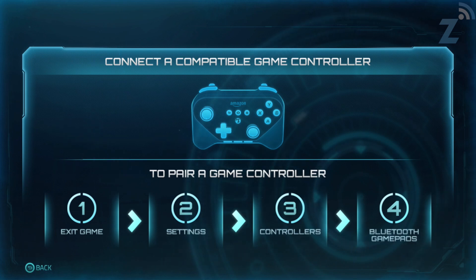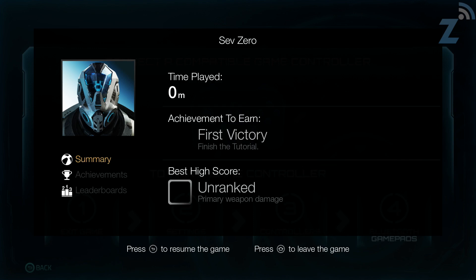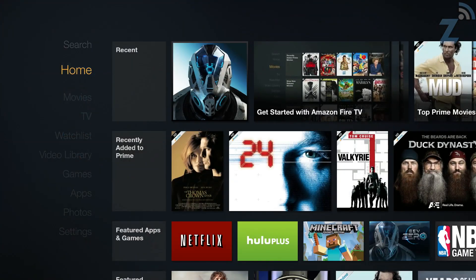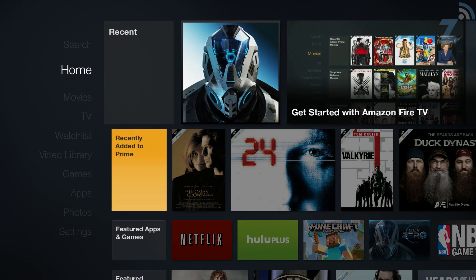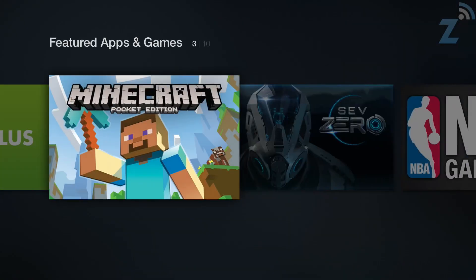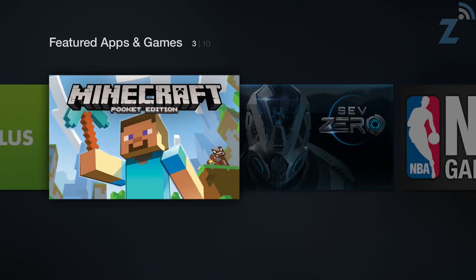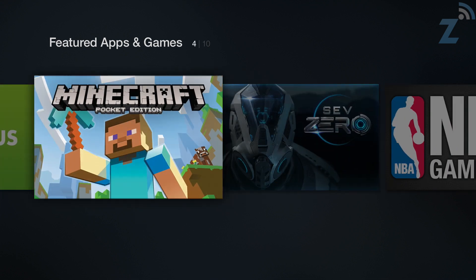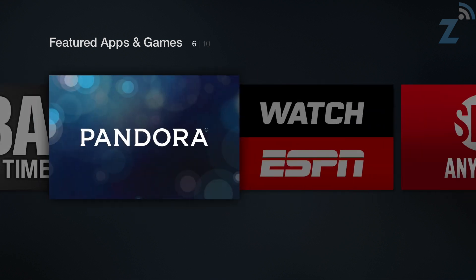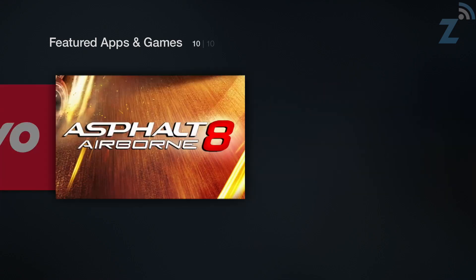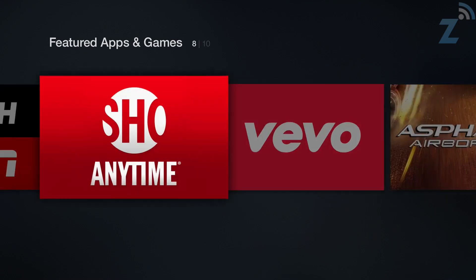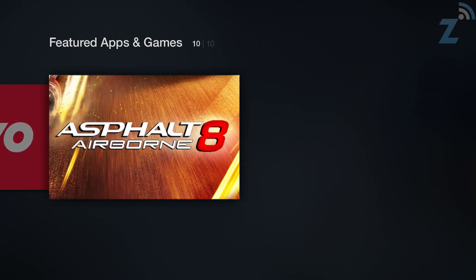Let's go back home here. Clicking the home button. Featured apps and games. Netflix, Hulu Plus, Minecraft. That'll be interesting. If you have kids or something like that. Or, you yourself. That's a great game to play. Hopefully, it looks good on here. I'm assuming it's optimized to look great in 1080p. It is the mobile or the pocket edition. We have Asphalt Airborne 8.